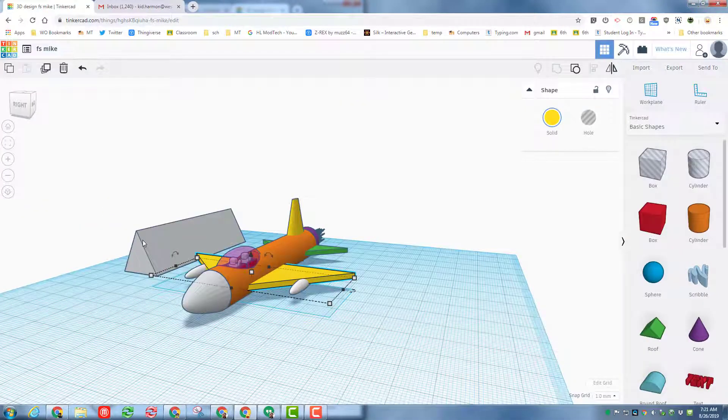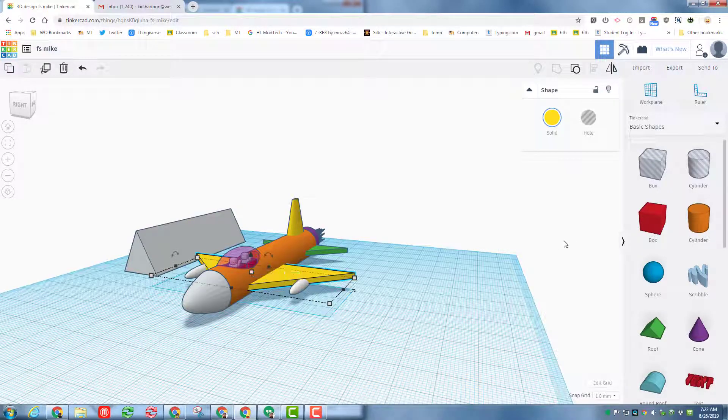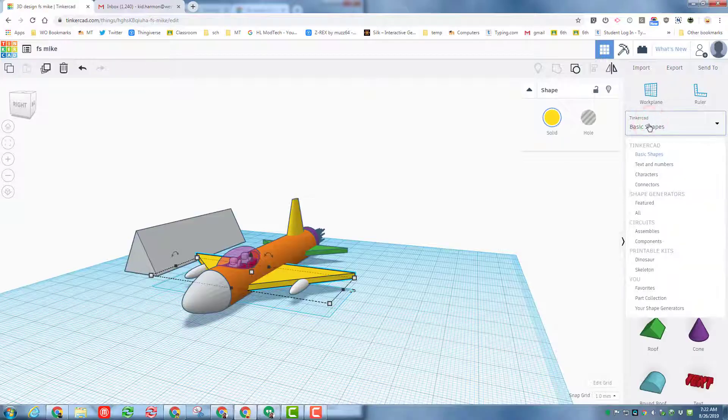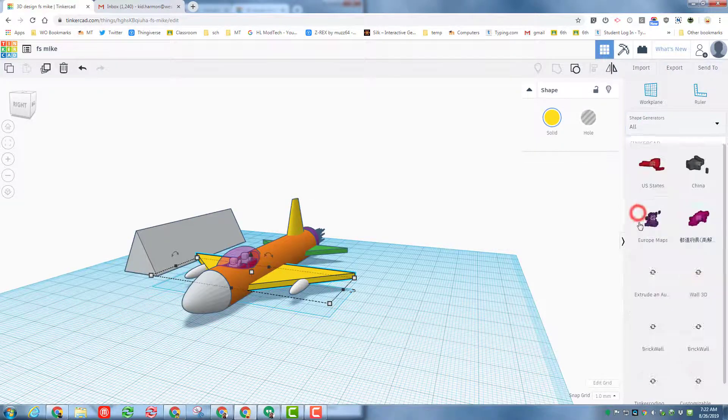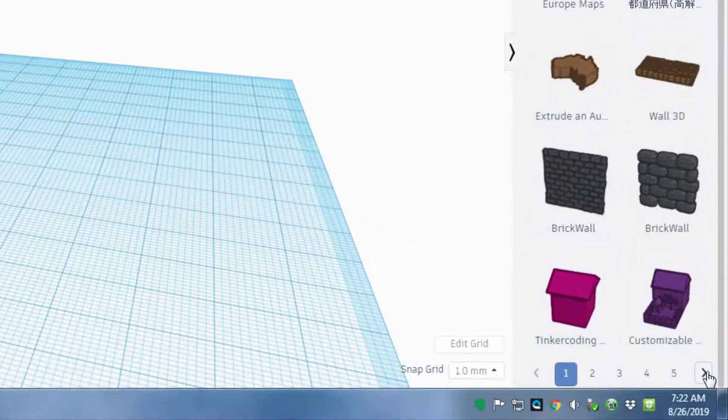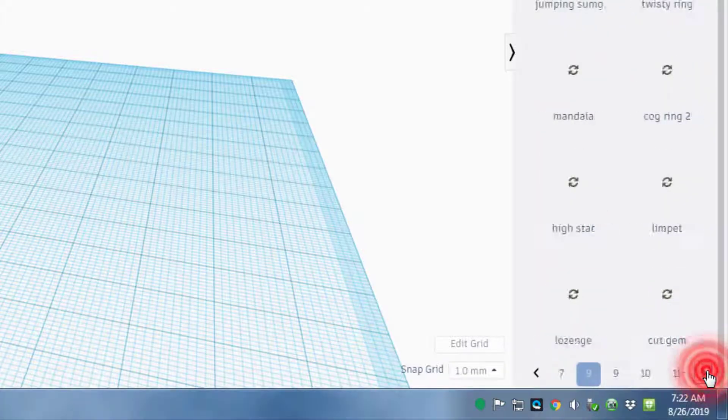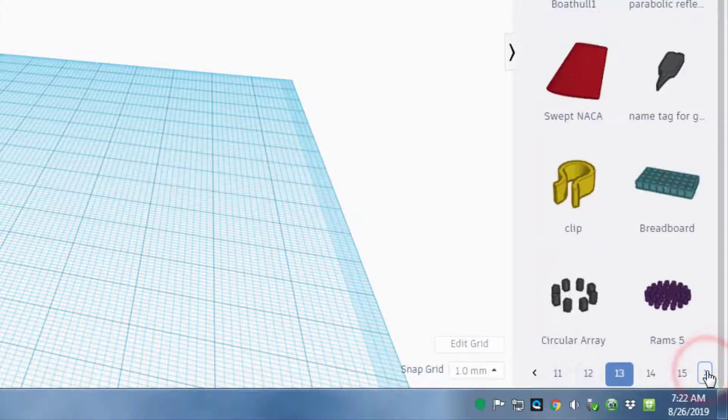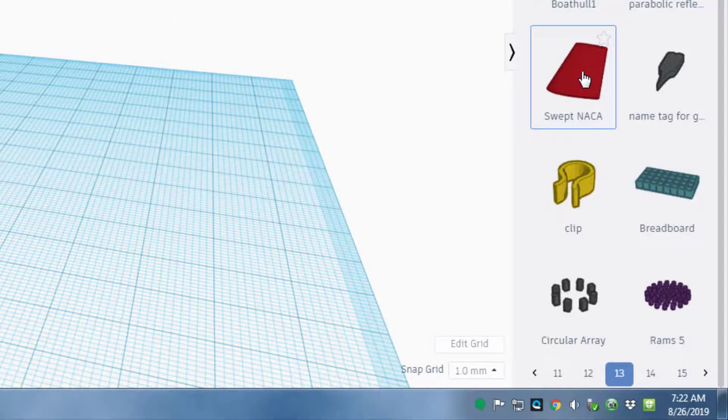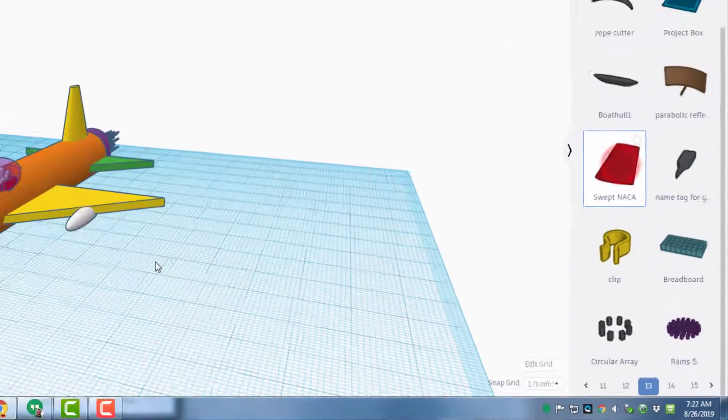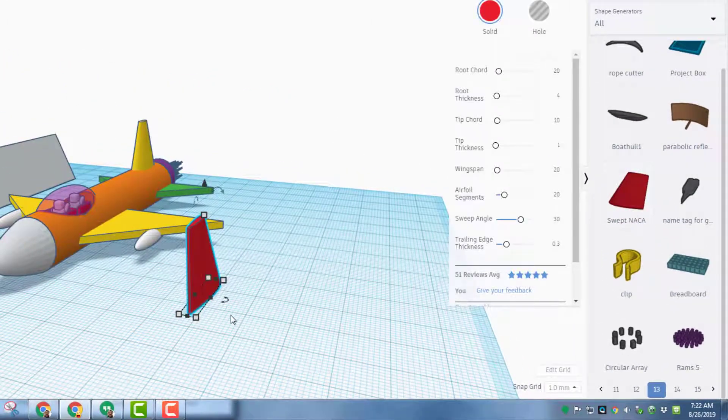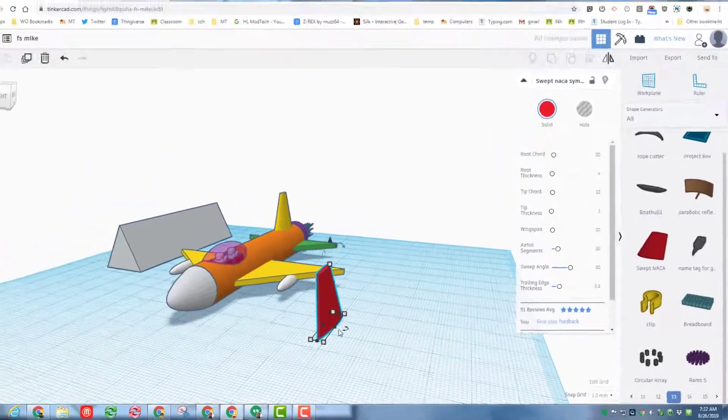I'm going to make my screen as kid Harmon back to full screen and today I want to take you to another amazing tool to make our planes even more realistic. What I'd like you to do is click basic shapes and choose all, and then remember at the bottom there are tabs where we can go to the different numbers. We want to go all the way to 13 and check out the swept NASA. When you bring this little dude out, it is an amazing wing.